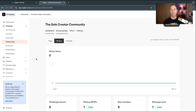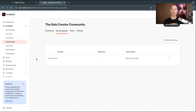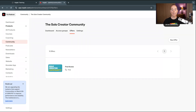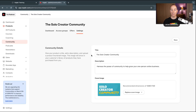Going into Access Groups — you can have multiple access groups, but remember one access group equals one Kajabi product. Depending on your plan, you may want to keep it to one for now, and if this is your main source of income, I'd suggest a paid community. Moving over to Offers, this will populate an offer for you — Free Access, the Solo Creator Community — and in Settings you'll have the title, description and cover image.